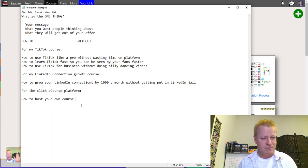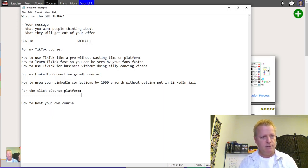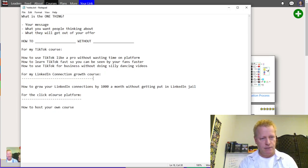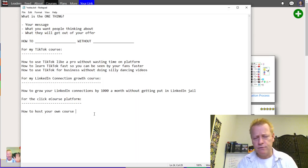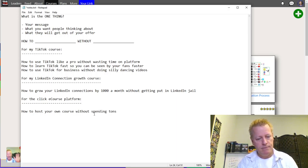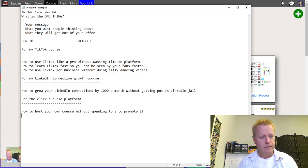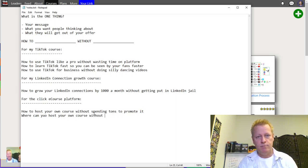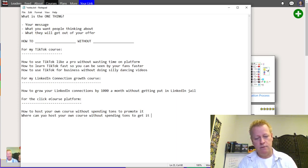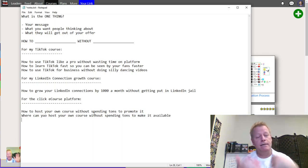If I wanted a one thing for my course platform, it might be something like: 'how to host your own course without spending tons to make it available.' Or maybe: 'where can you host your own course without spending tons to promote it?' Though honestly, that might not be exactly the right message for the platform.